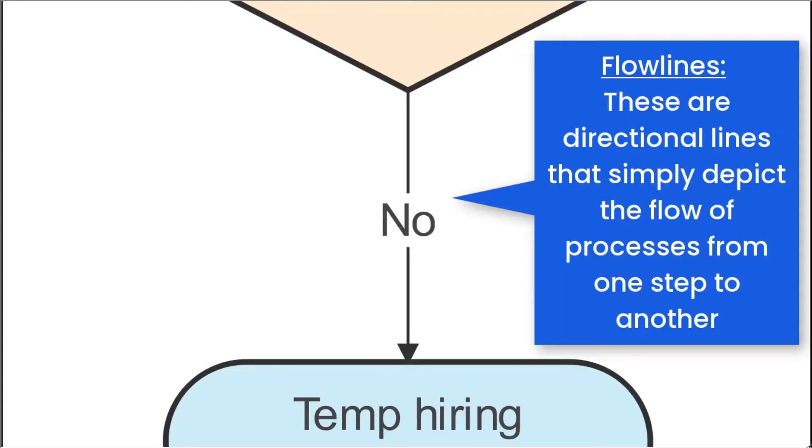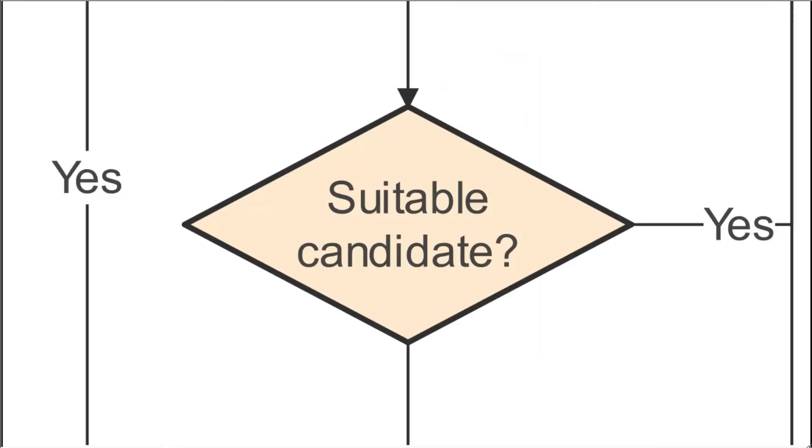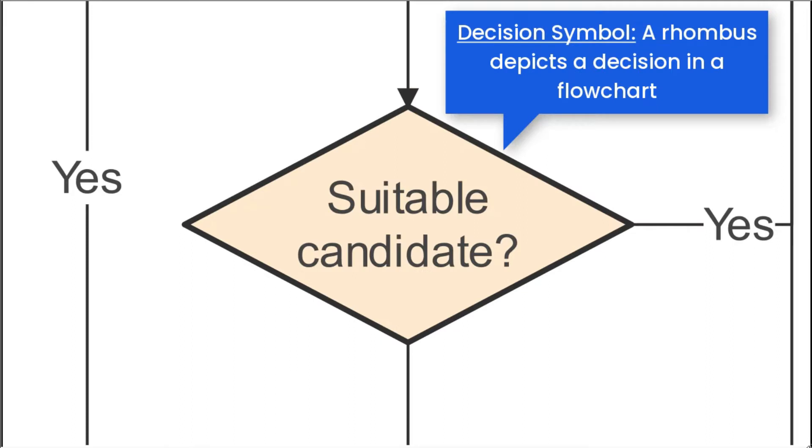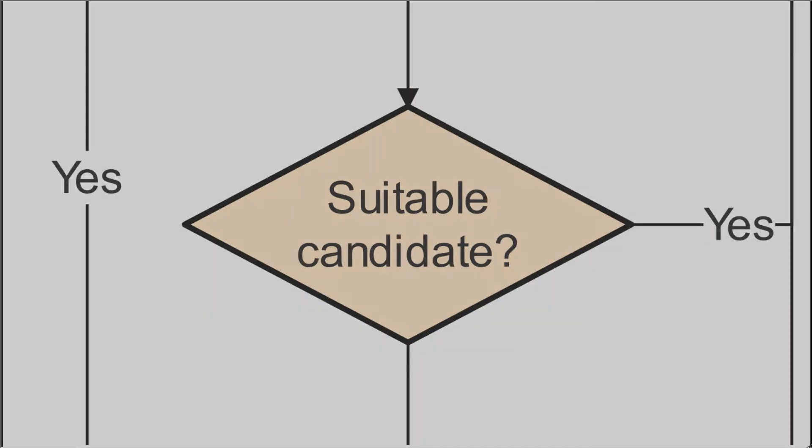The flow lines are directional lines that simply depict the flow of processes from one step to another. Decision symbols are represented as a rhombus, depicting a decision point in the flowchart.